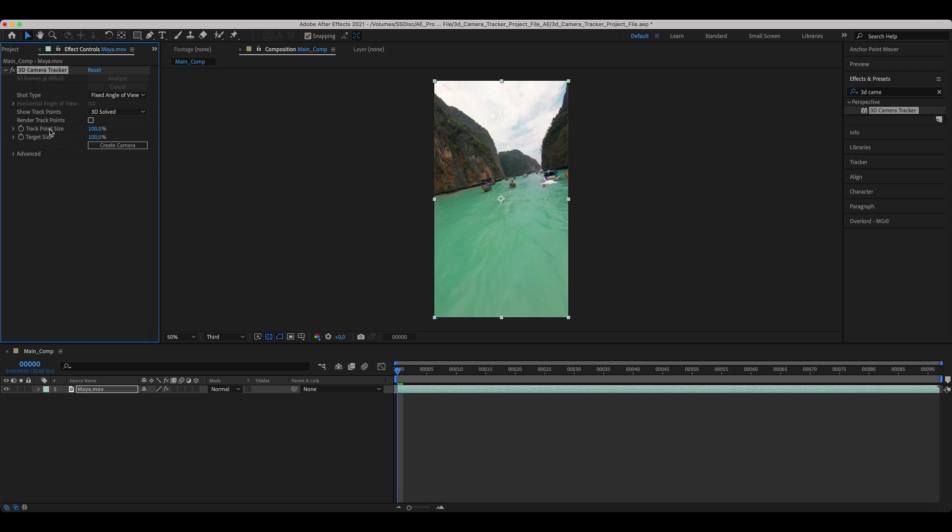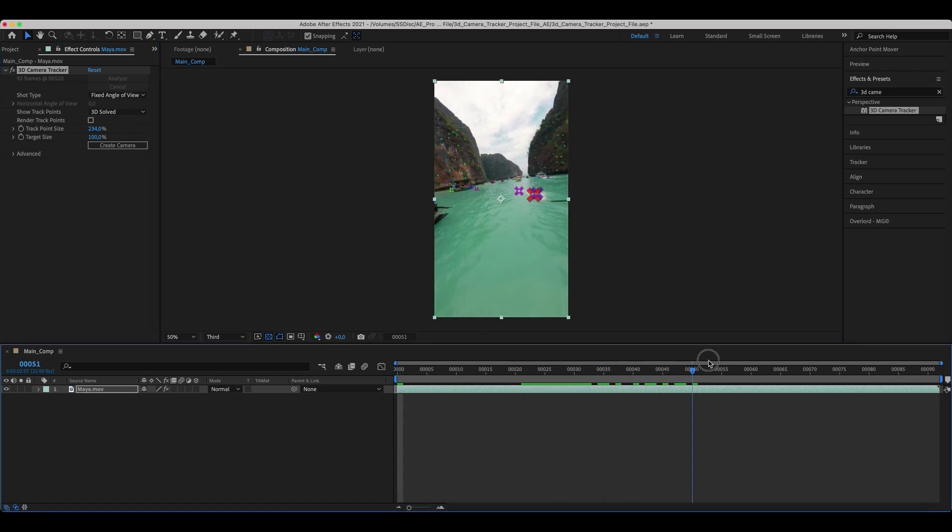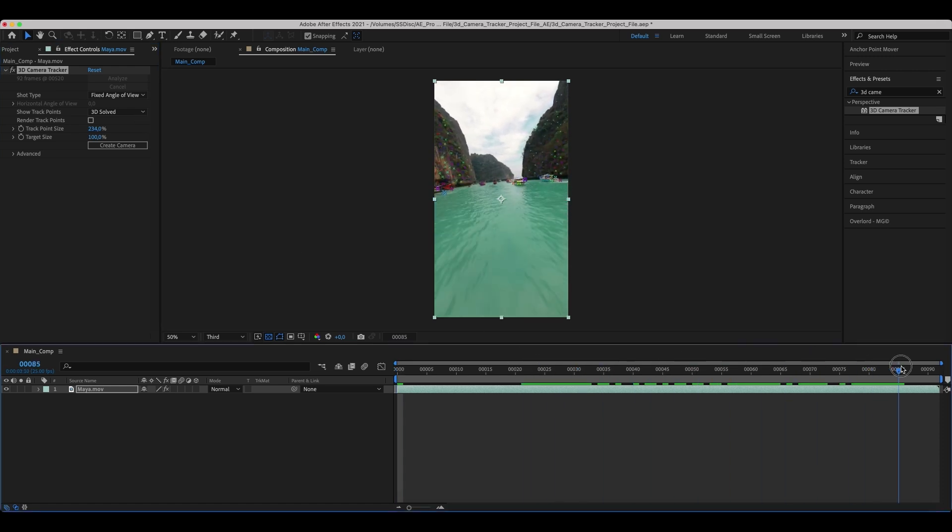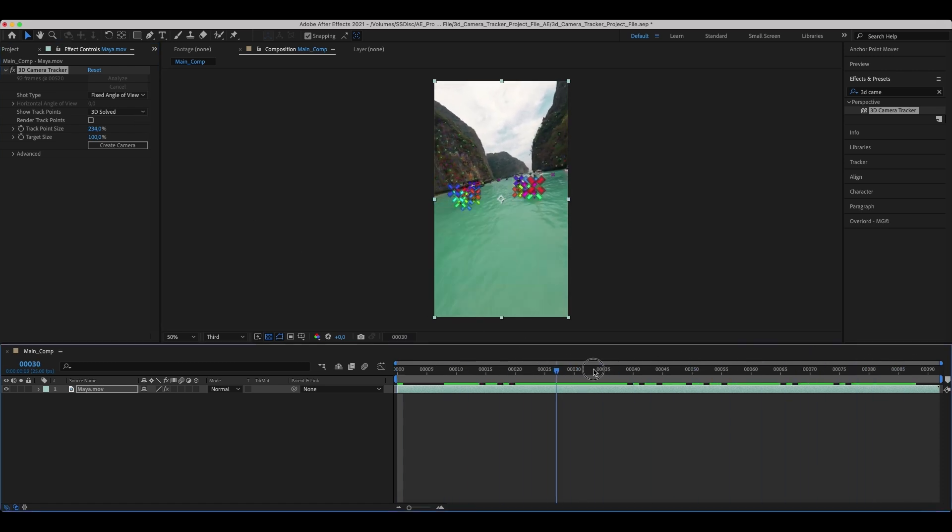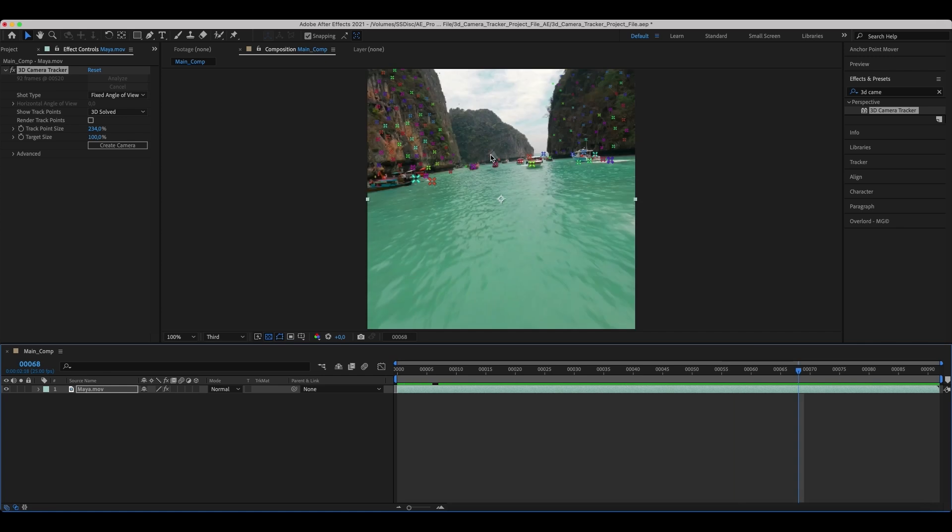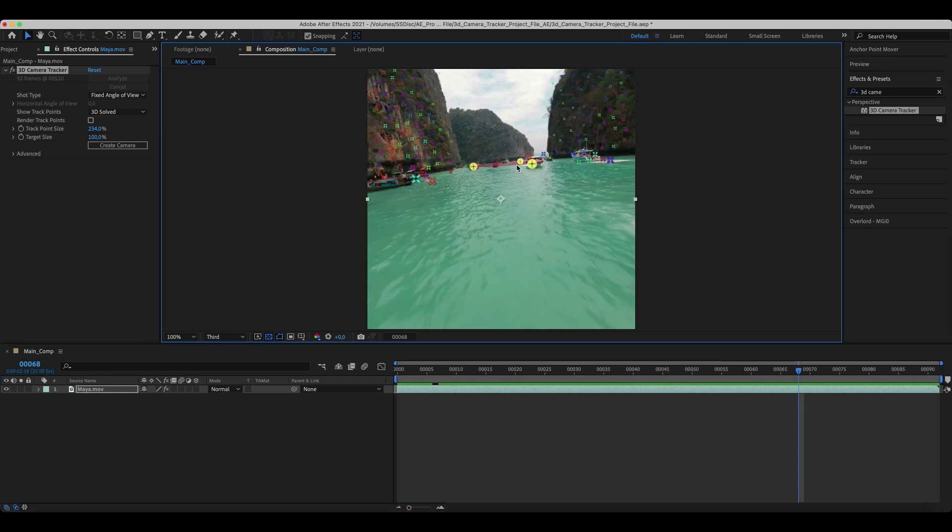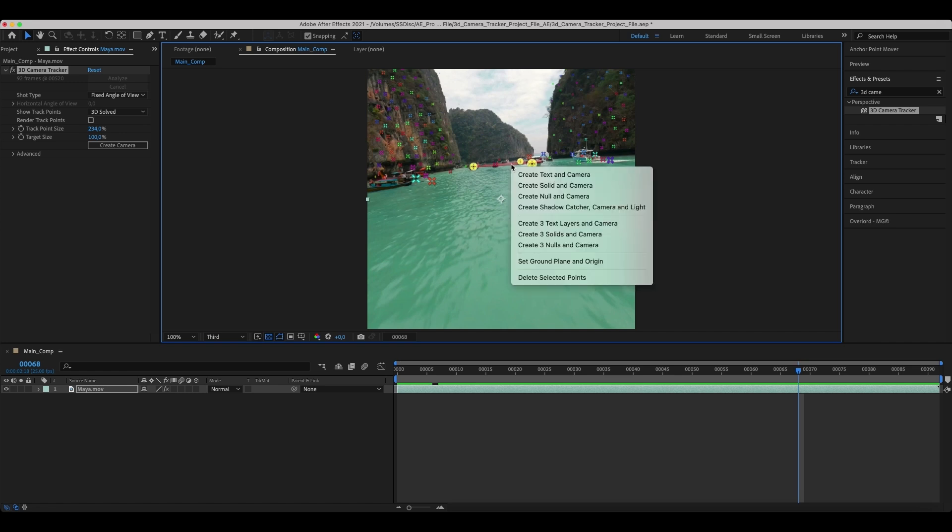Increase the track point size and select the area you want the text to be tracked to. Right-click on it and select the Create Text in Camera option.